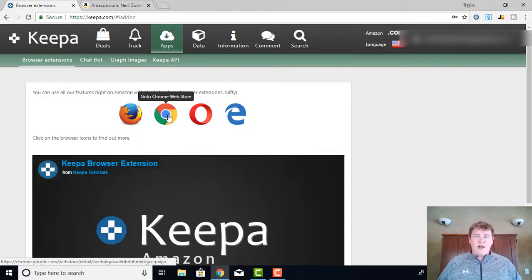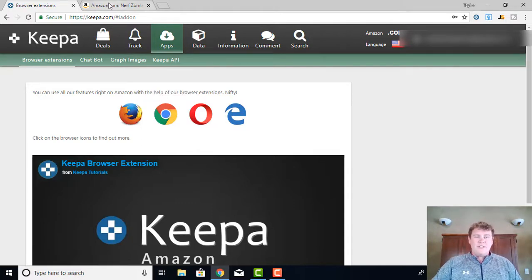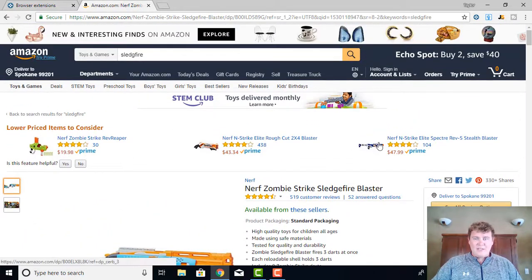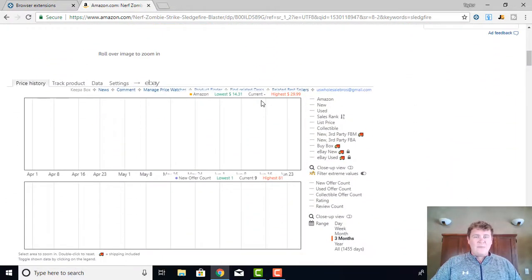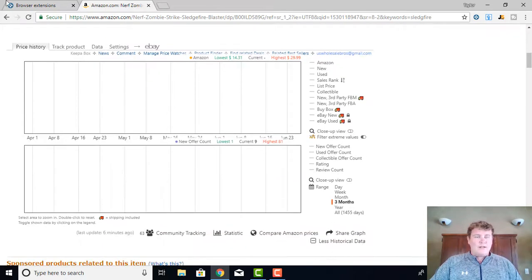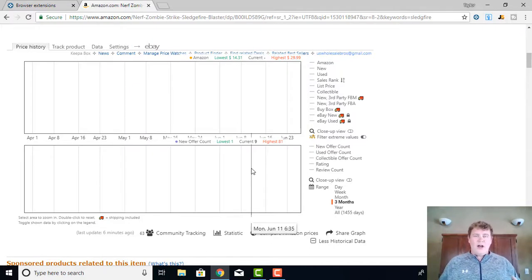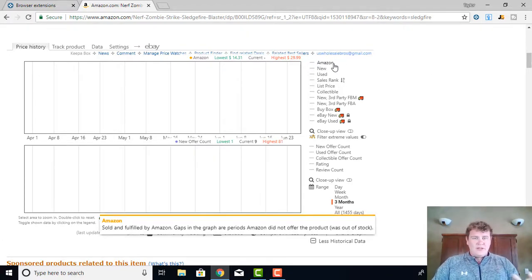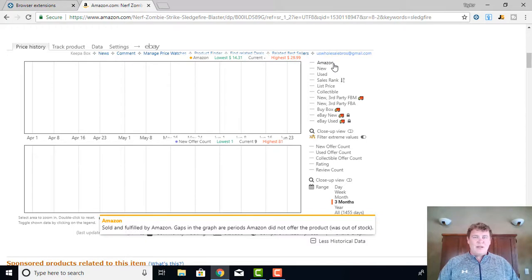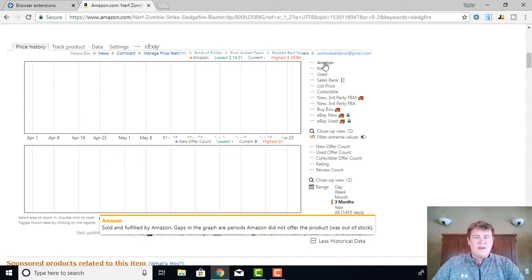Hopping on over to the Amazon page — you'll see I'm on Amazon and we're looking at a cool-looking Nerf gun. When you have the Keepa extension downloaded, you'll see this chart that comes up on every single Amazon listing. Right now this chart is blank; I'm going to be showing you all the options and how you can use them. This chart will give you everything you possibly need to understand the price history of an item, what the high price has been, what it possibly can be selling at, competition, and all that good stuff.